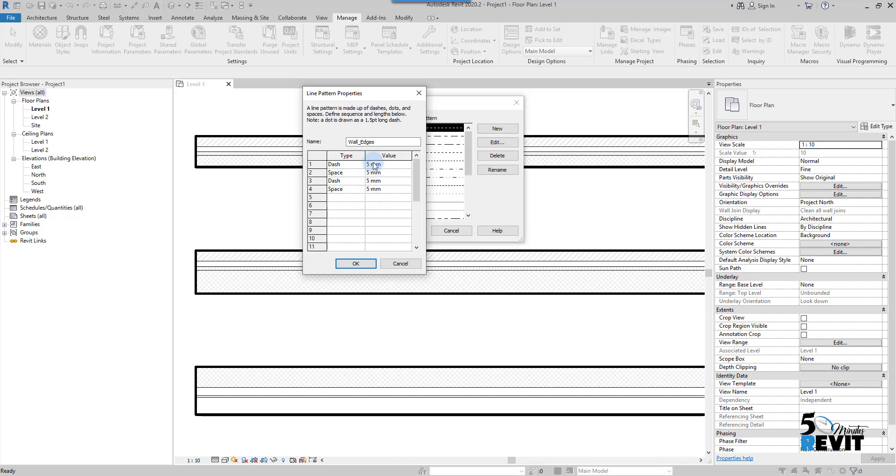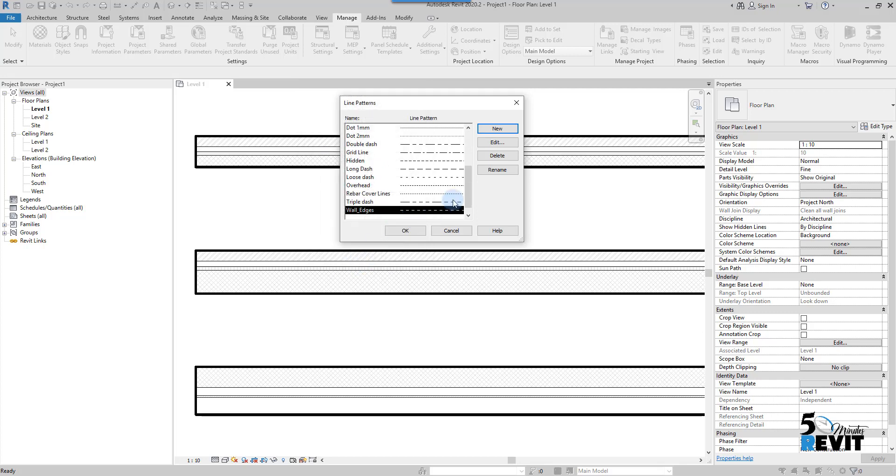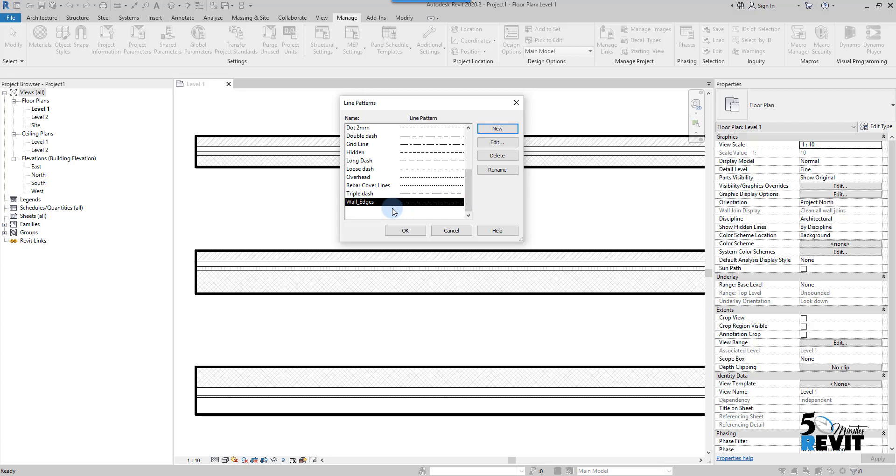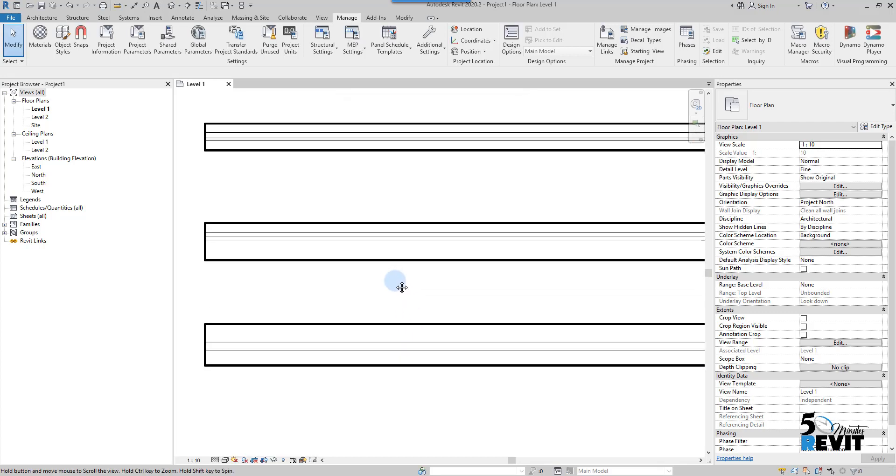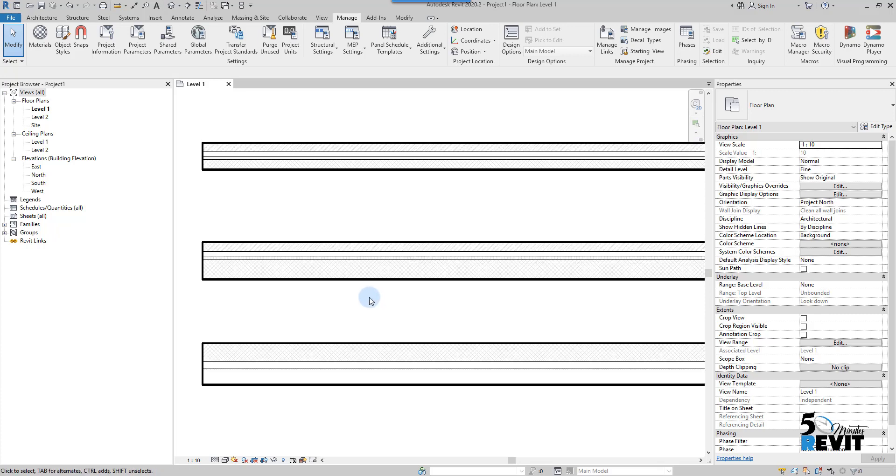I have my line pattern here, but there is another way - you can import a file that contains all the line patterns. I will show you that in a couple of videos in our channel Five Minute Revit. Now I have this line pattern, I put OK.